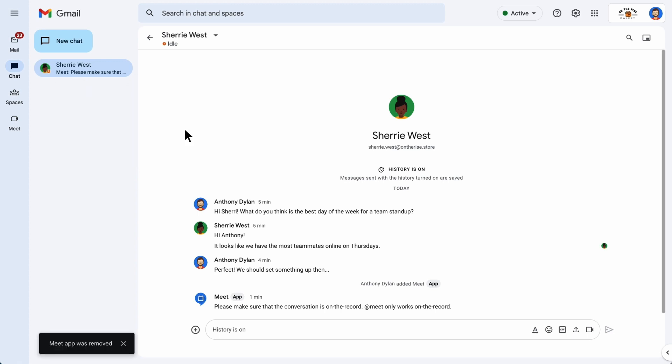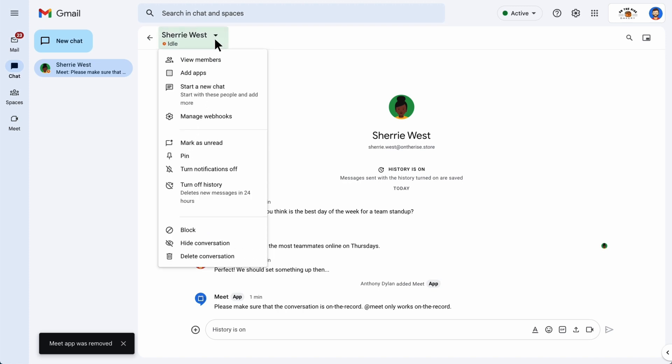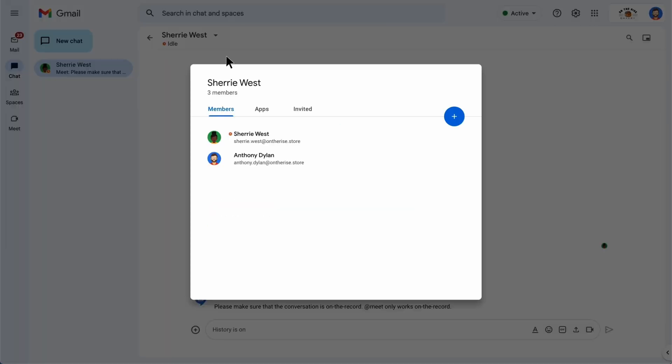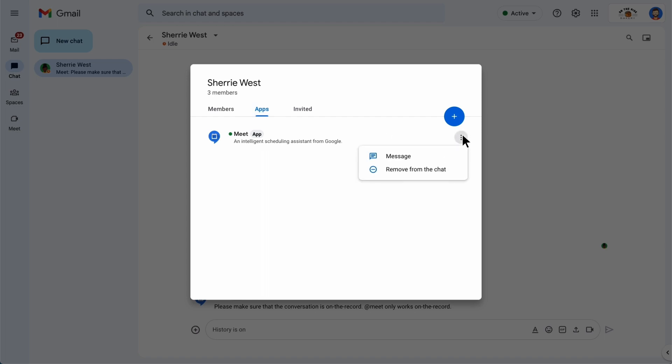To remove an app from a conversation, open the conversation and then click the conversation name. Select View members from the list and then click the Apps tab. Hover your mouse over the app you want to remove to reveal more options and then select Remove from Chat.